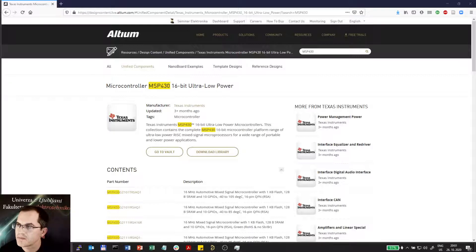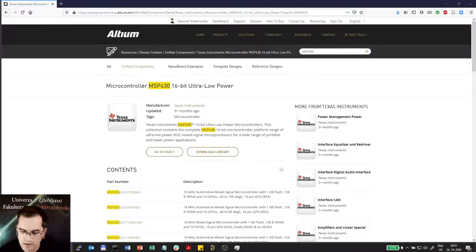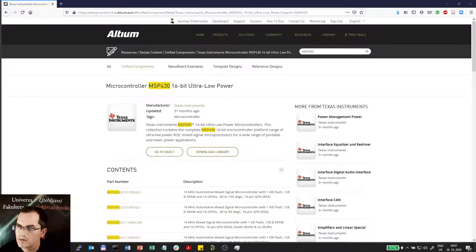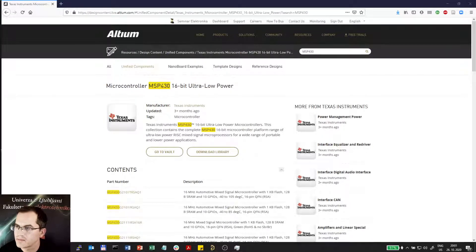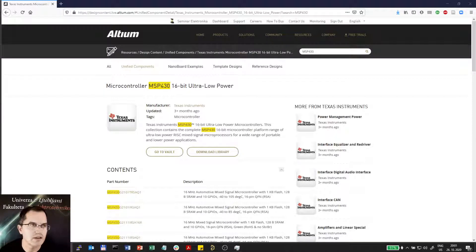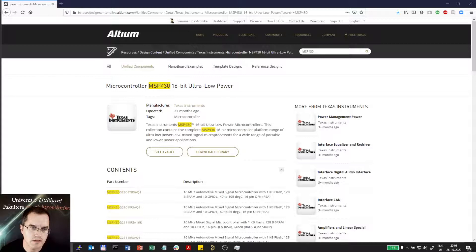This library can be copied to a folder here with Texas Instruments and then it can be directly copied into Altium.